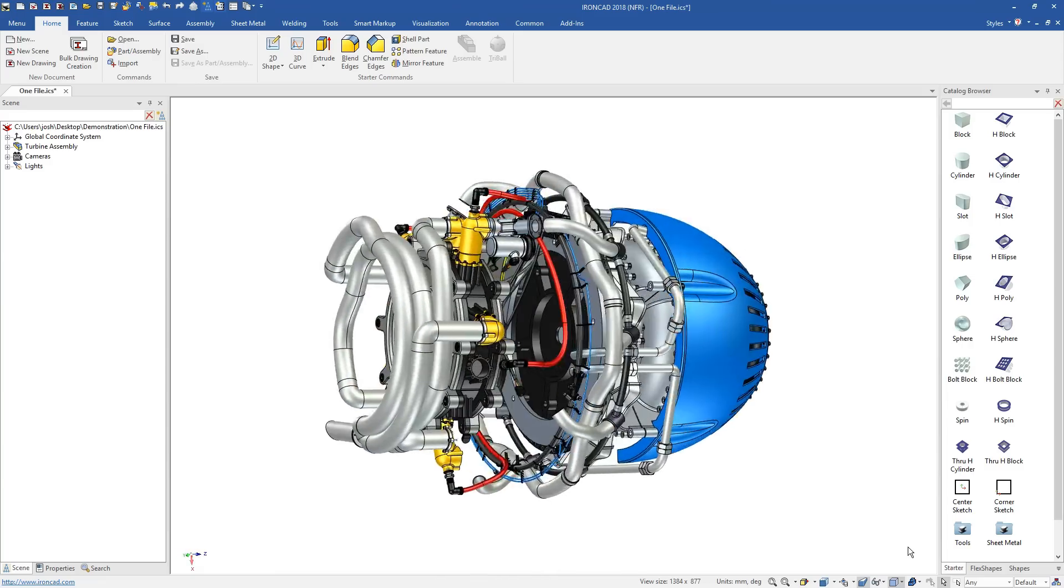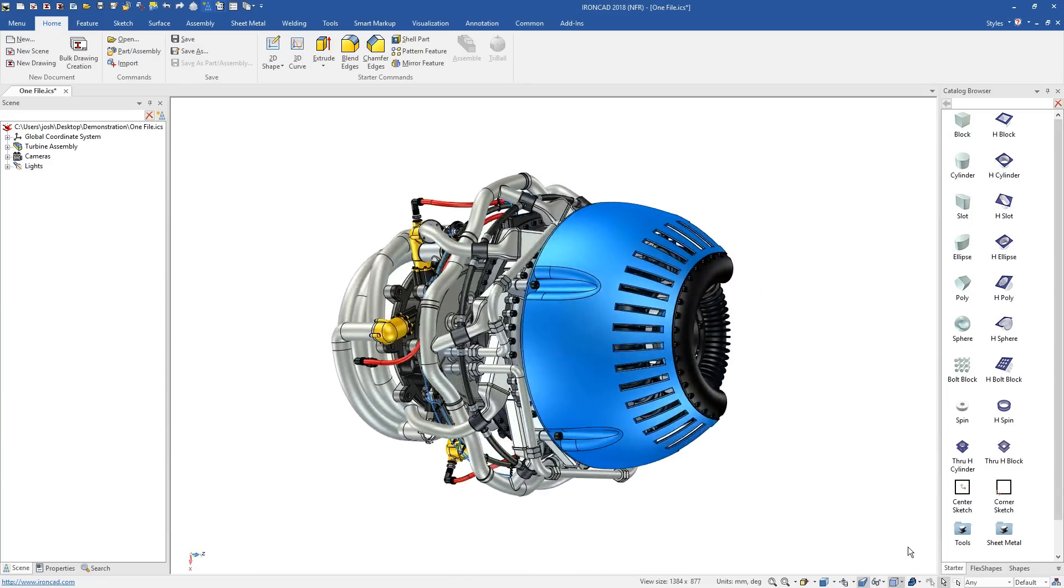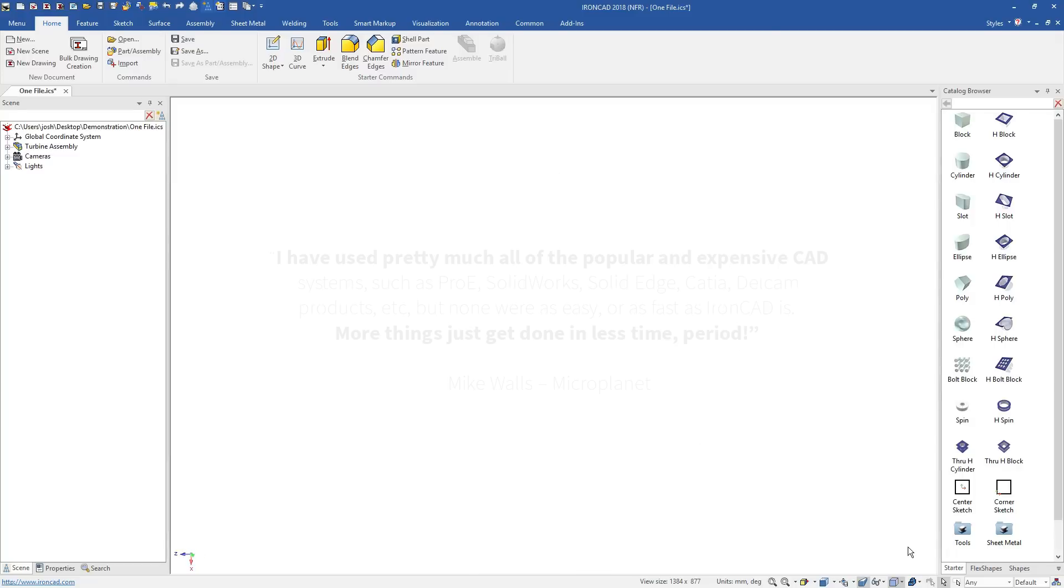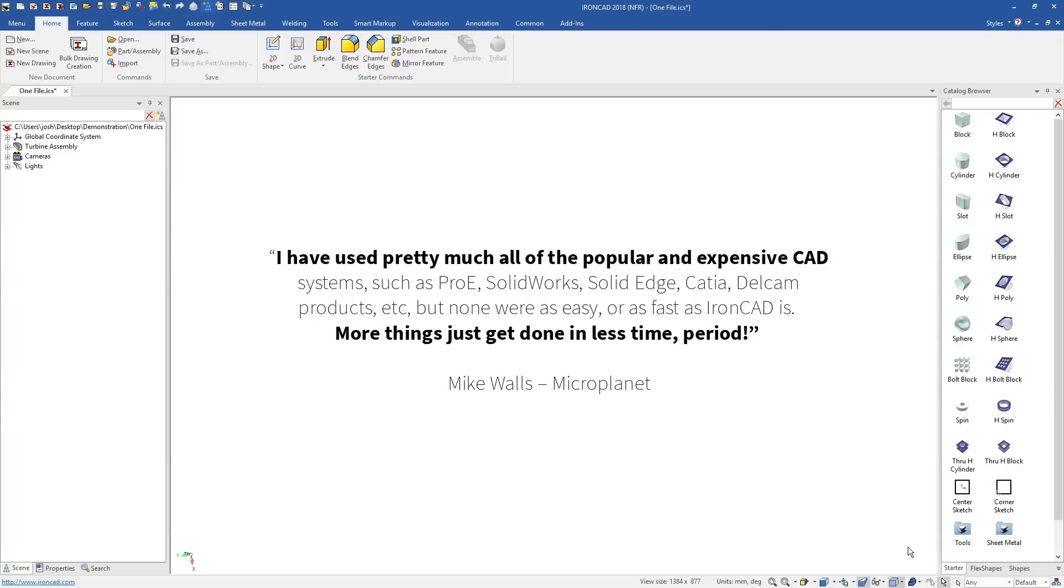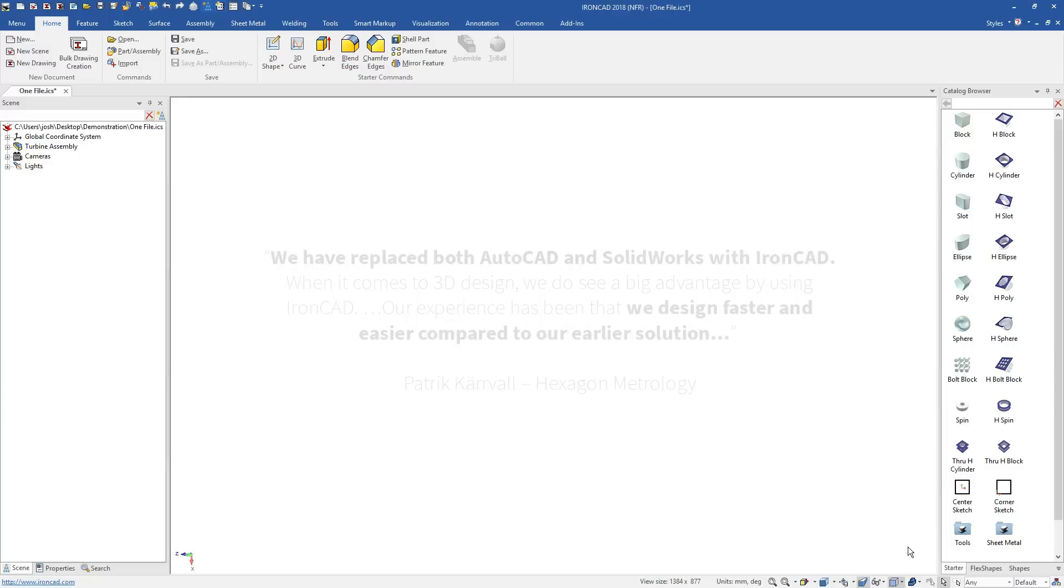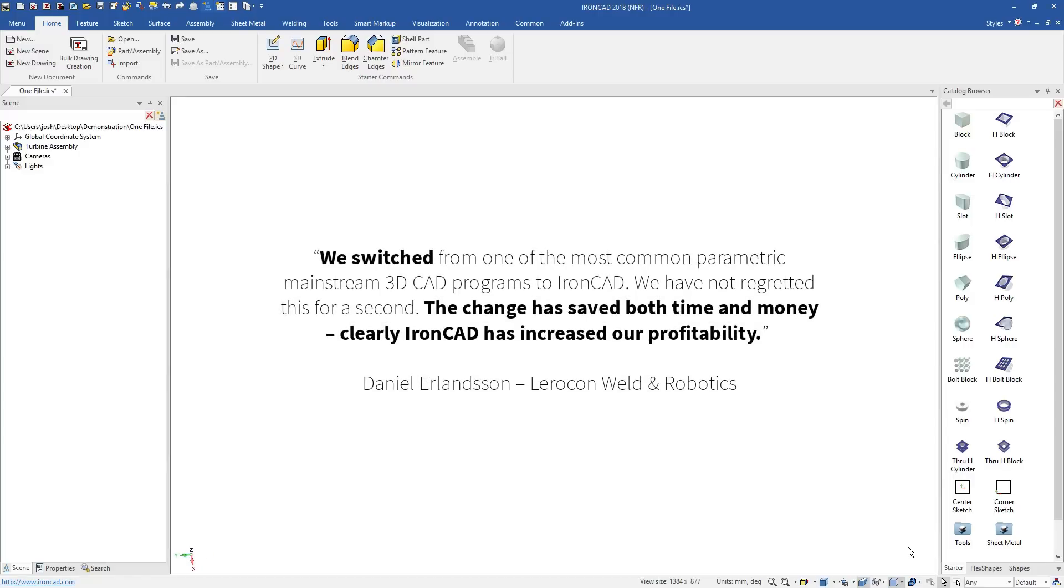IronCAD represents a fundamentally better way to design in 3D. If you're new to CAD software, it's a lot easier to learn, and if you're an existing CAD user, it's so much faster and more flexible than traditional 3D CAD systems.